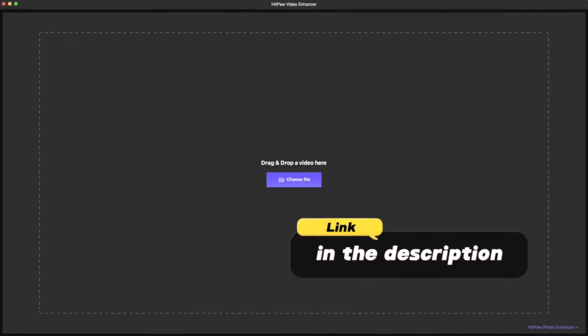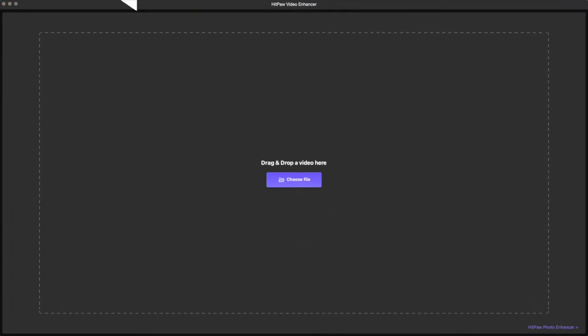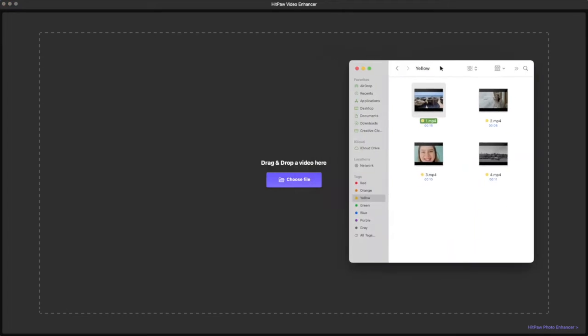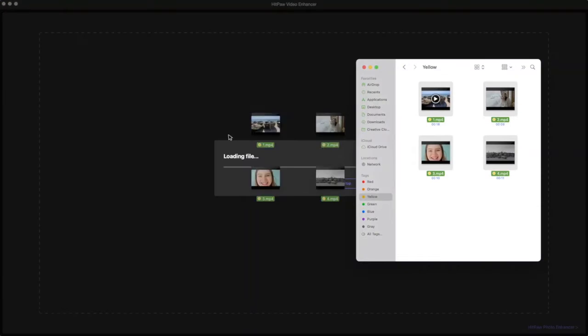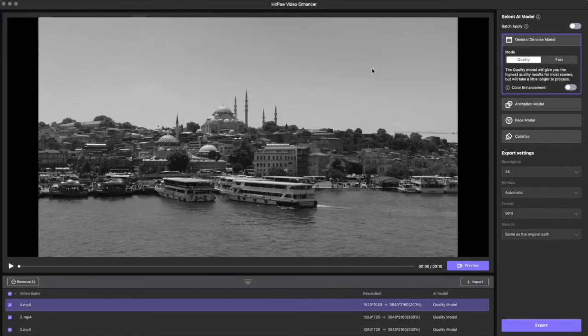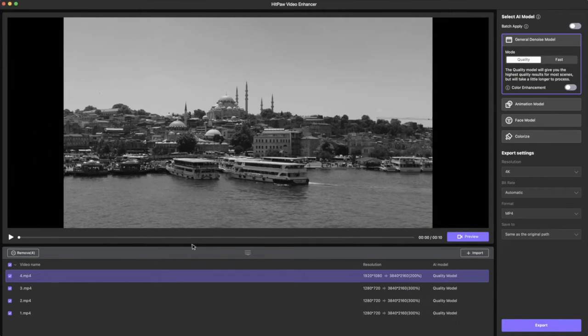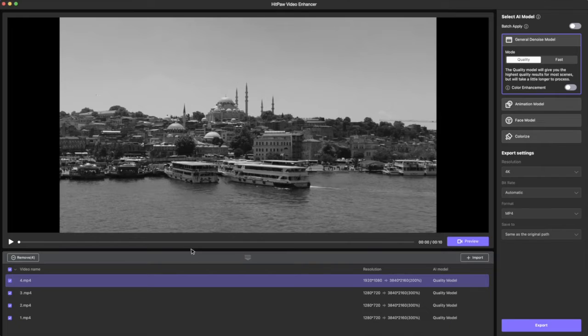But what if we have many videos? In case of this circumstance, HitPaw Video Enhancer supports importing multiple videos at the same time for one-click repair. We can input multiple videos at the same time, or we can add or remove more videos after.